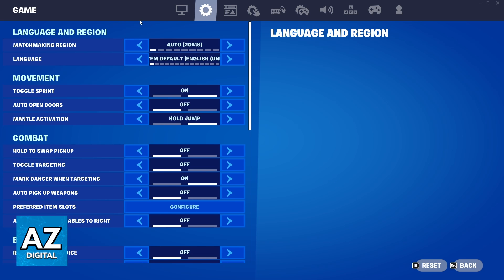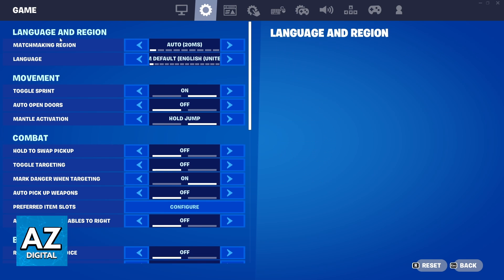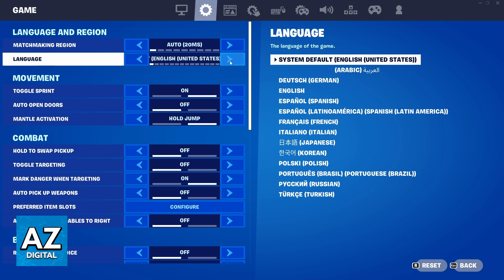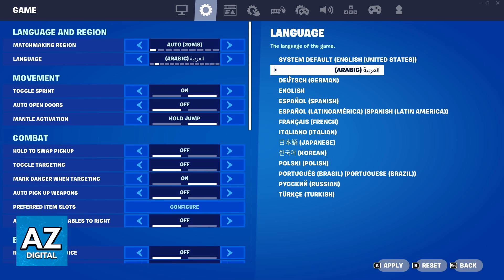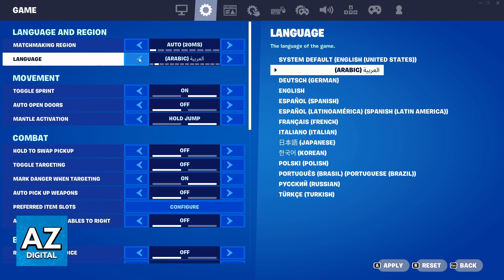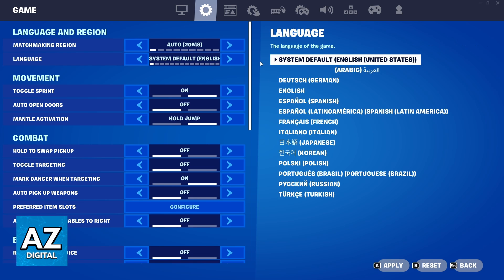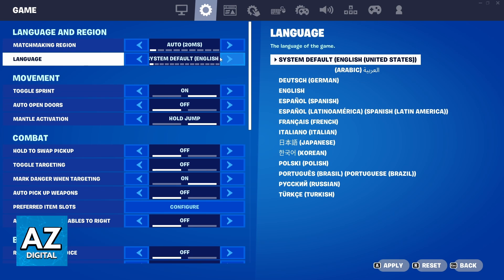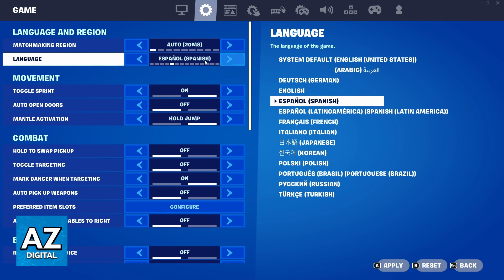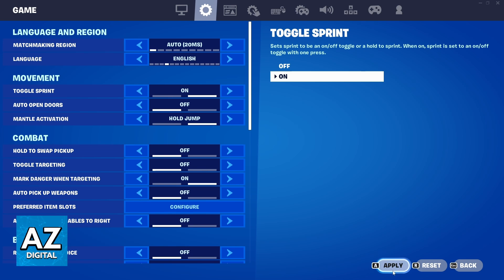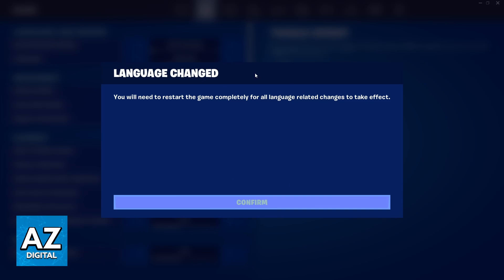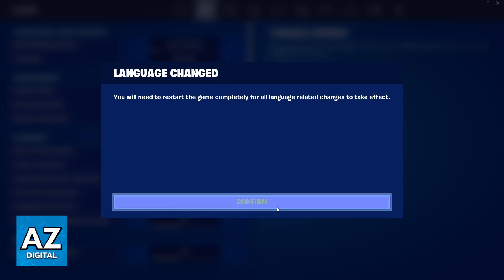If you go to the top, you'll be able to see Language and Region right here, and the second one is your language. If you click right here on this arrow, your language will be changed. To change the language in Fortnite, you can click on this arrow right here, then click Apply at the bottom. If you do that, your language will be changed, and you can click right here to confirm that.